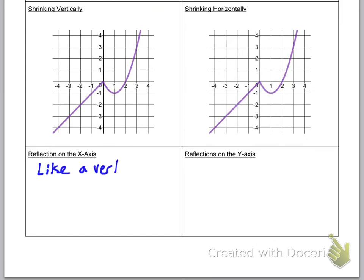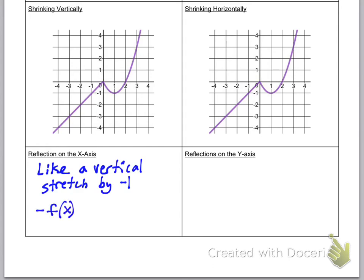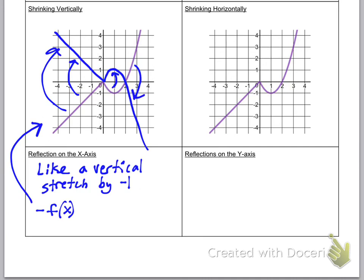Two last things: reflection over the x-axis. You can think of this as a vertical stretch by negative one — multiplying by negative one flips it over the x-axis. Since it's a vertical change, it affects the output, so the negative goes on the outside: negative f of x. Each y value becomes its opposite — a y value of negative four becomes four, a y value of one becomes negative one, and zero stays the same.